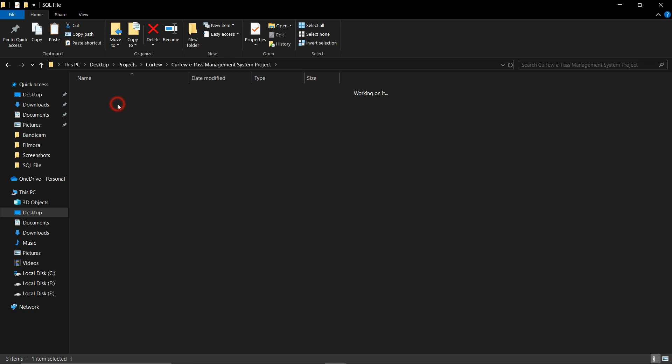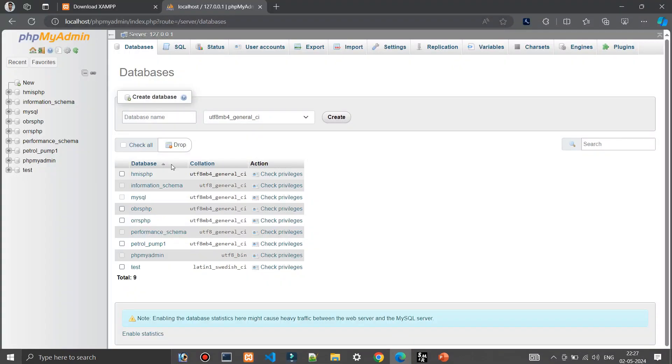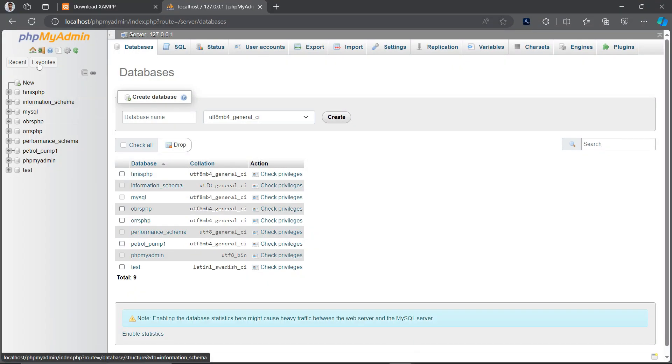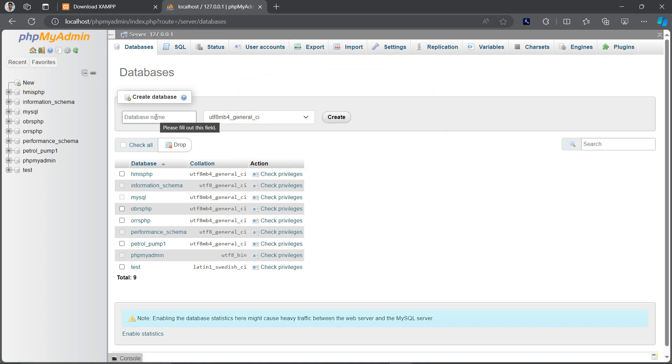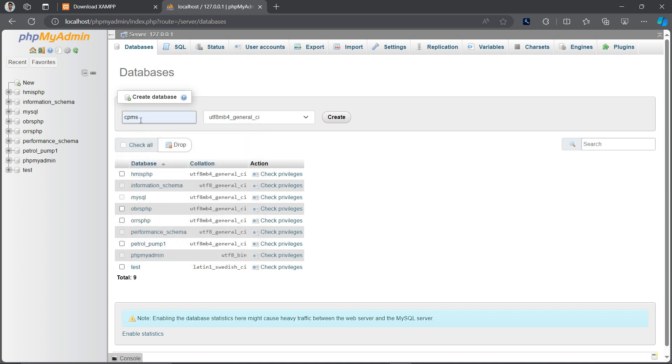So first I need to deal with the MySQL file. Just go to phpMyAdmin and create a new database for our project. Give the name and remember to create that same name with your database which you are using in your project. In my project my SQL file name is cpms, so I will create the same name and click on the create button.